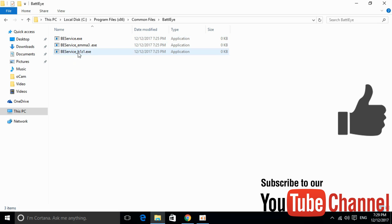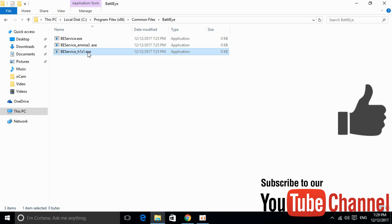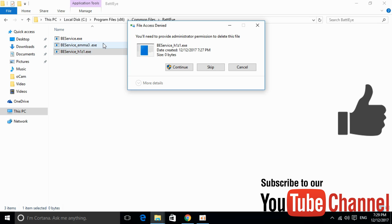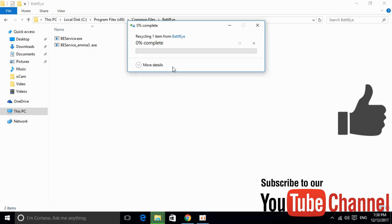Here you can see a file beservice_h1z1.exe. Delete it and click Continue.